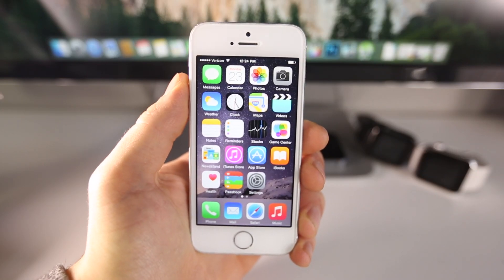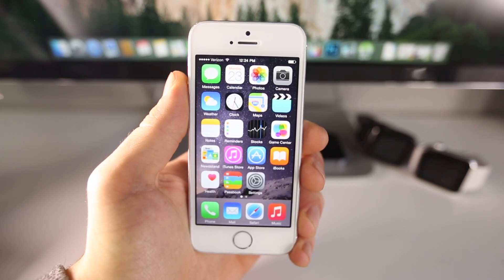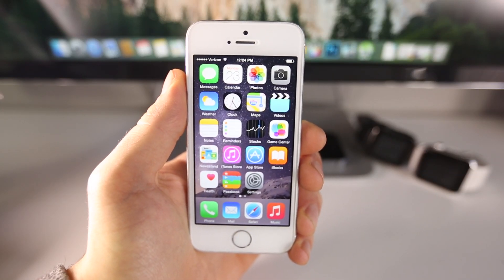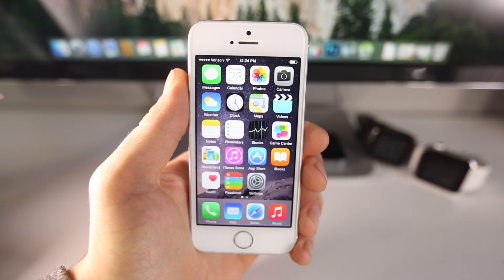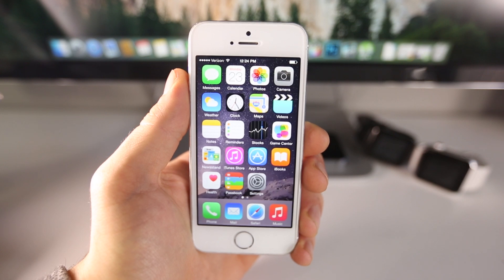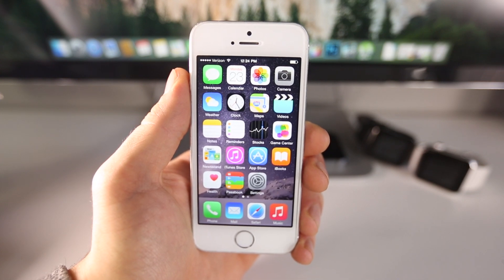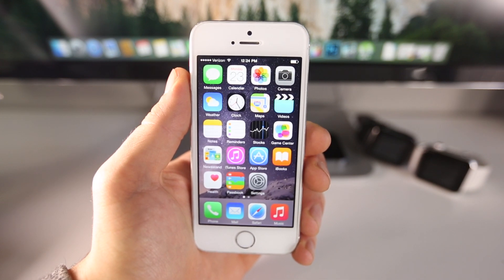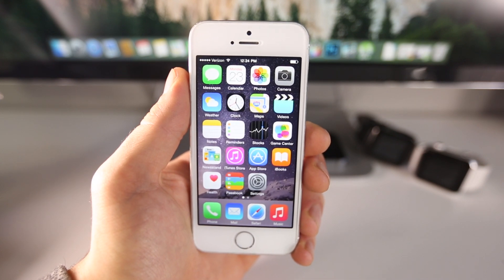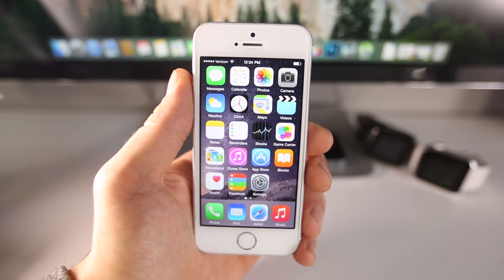What's up guys, EverythingApplePro here and I have some great news for everybody. In this video I'm going to be showing you how to jailbreak iOS 8.2 Beta 1 and 2 on any device.